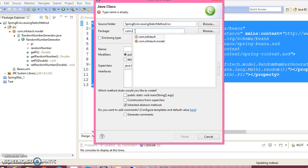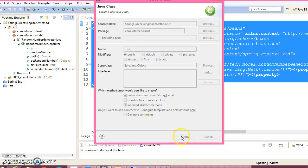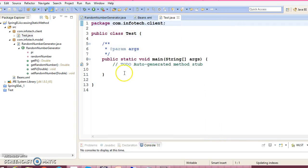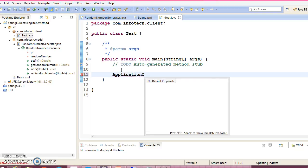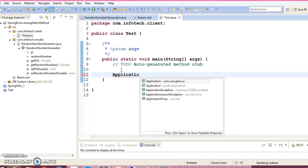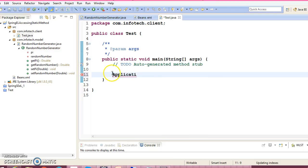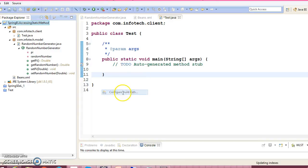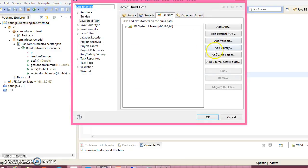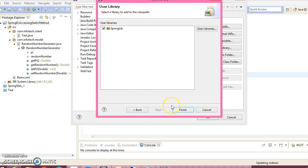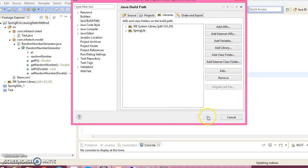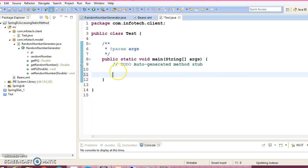com.infotech.client and I'll give the name as Test. This client program has a main method. Here let's create an ApplicationContext - I think I haven't added Spring jars in my classpath so let's add the library. I have added Spring dependency in my classpath.